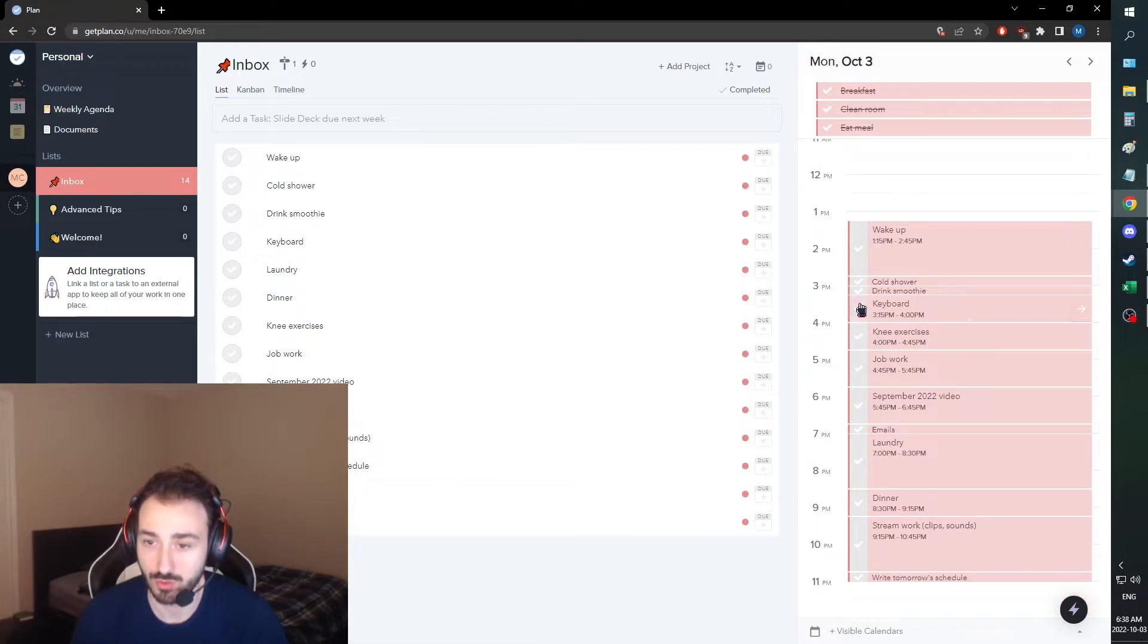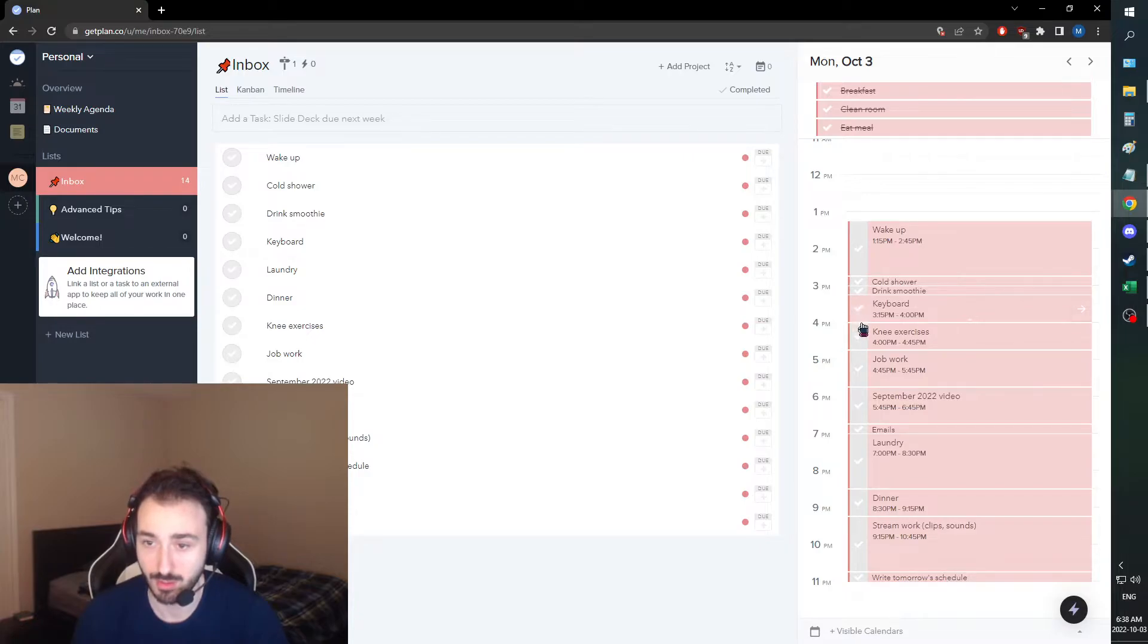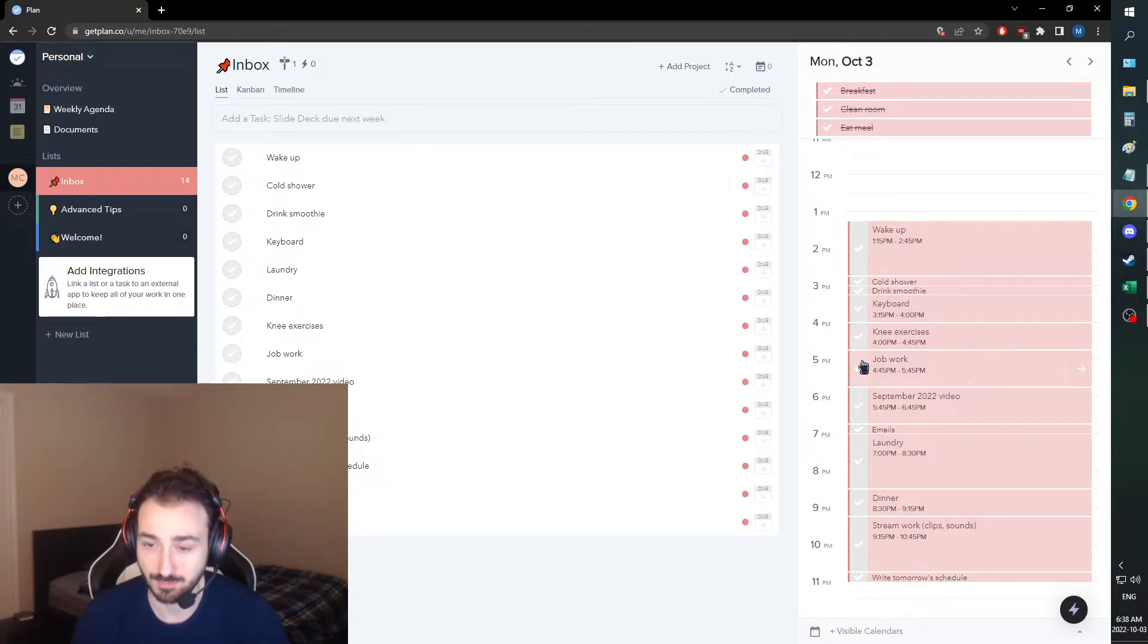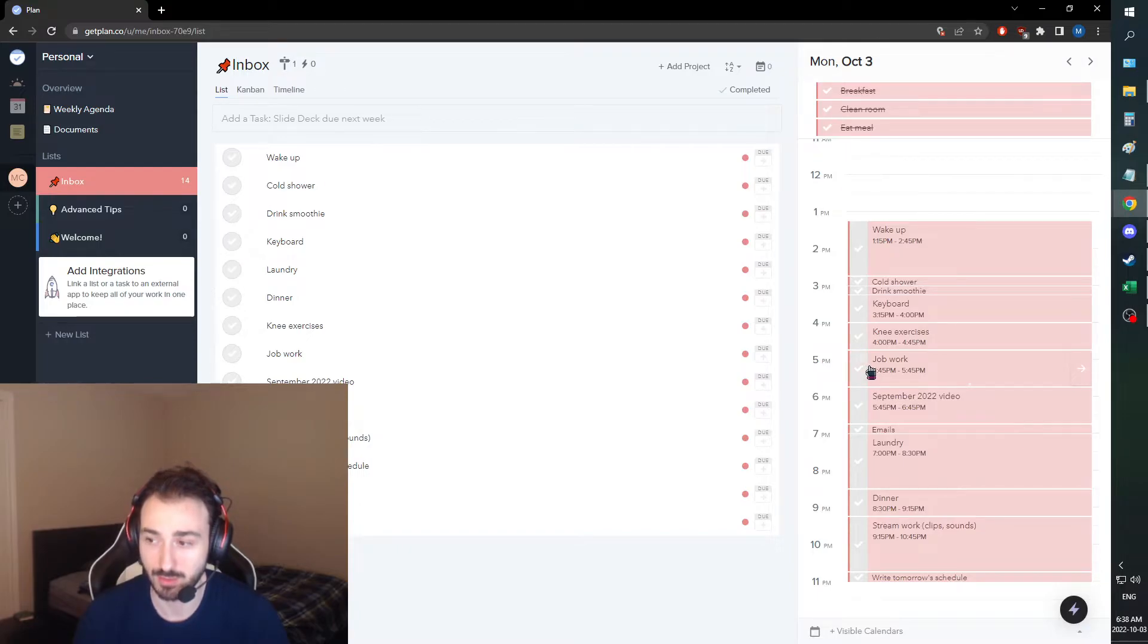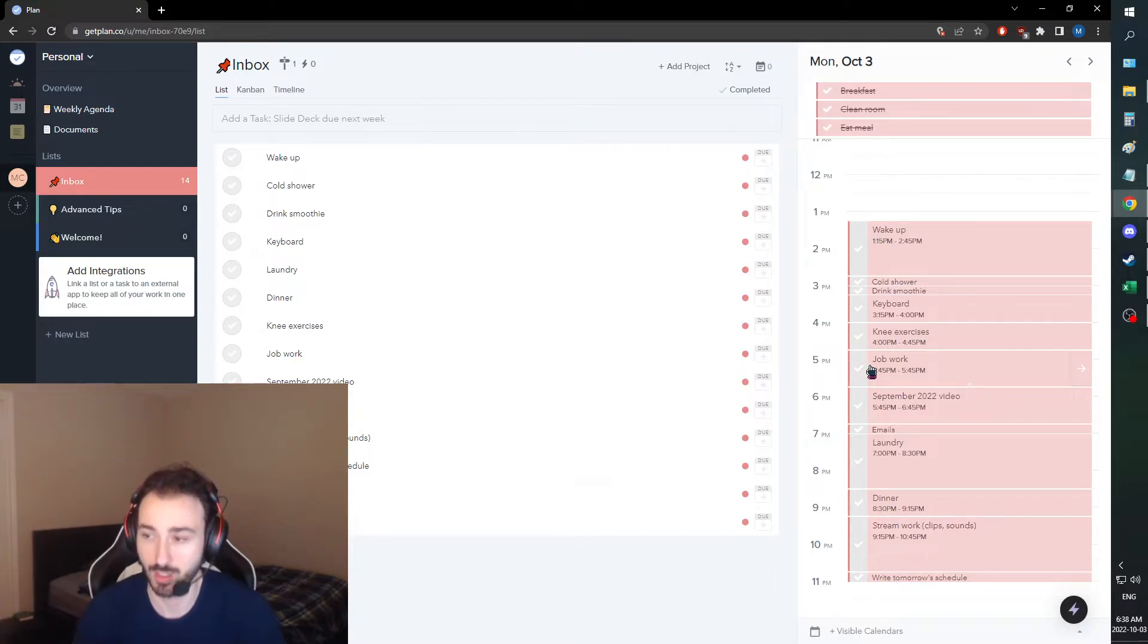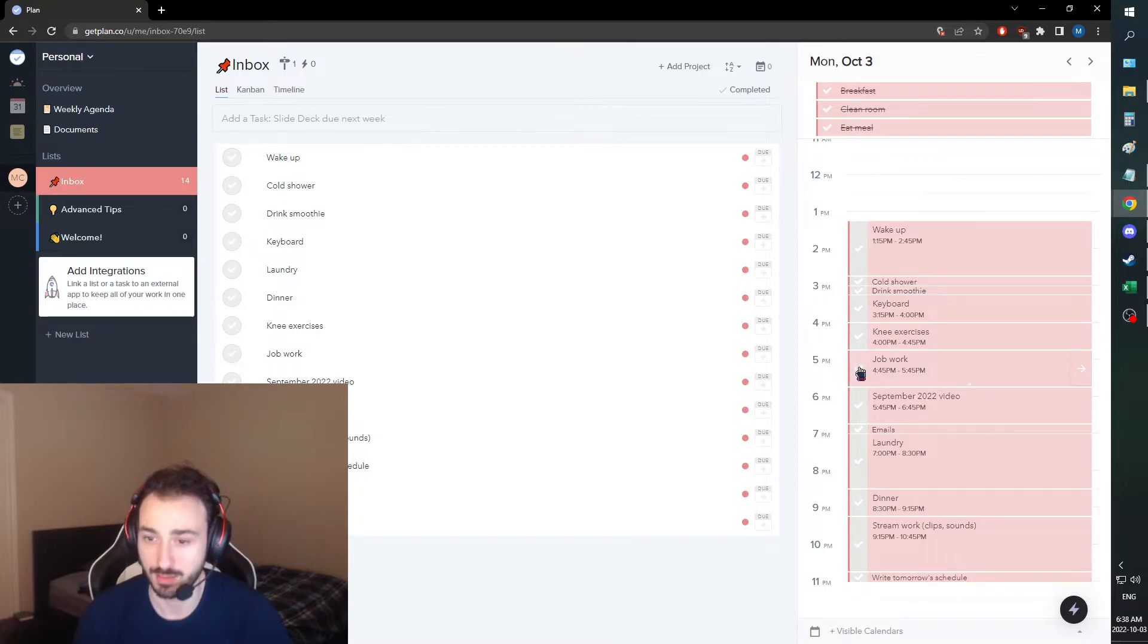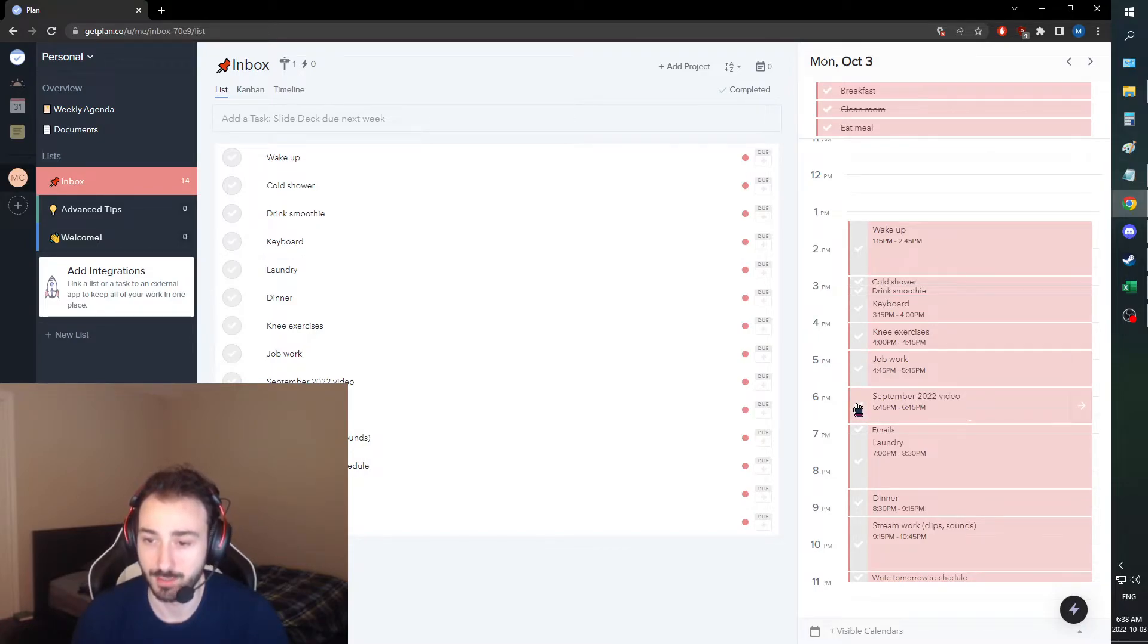We're going to do our usual. We're going to do the keyboard thing, first thing. Then we're going to get our knee exercises out of the way. And knee exercises, I'm planning on doing 40 pounds on the vest. Job work, I have some stuff I need to do for my job that I want to just get out of the way at this point.